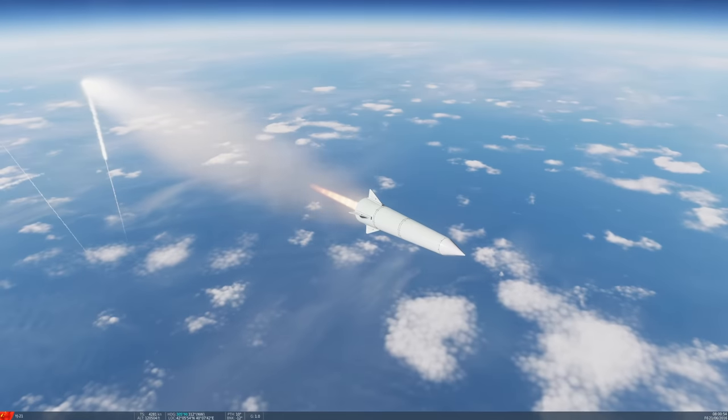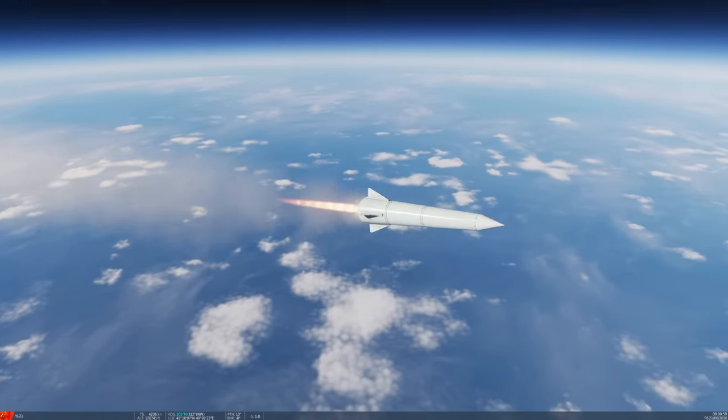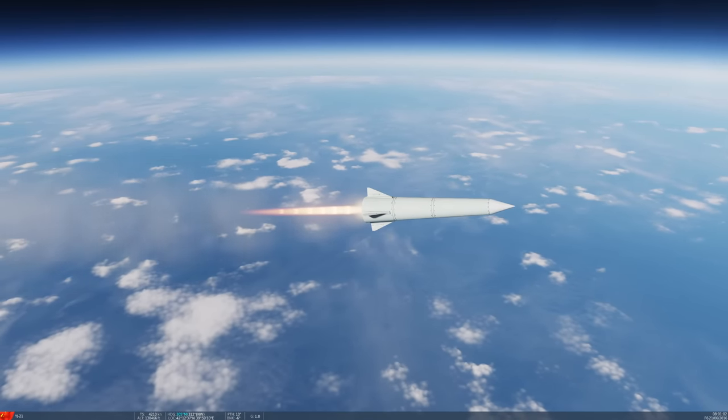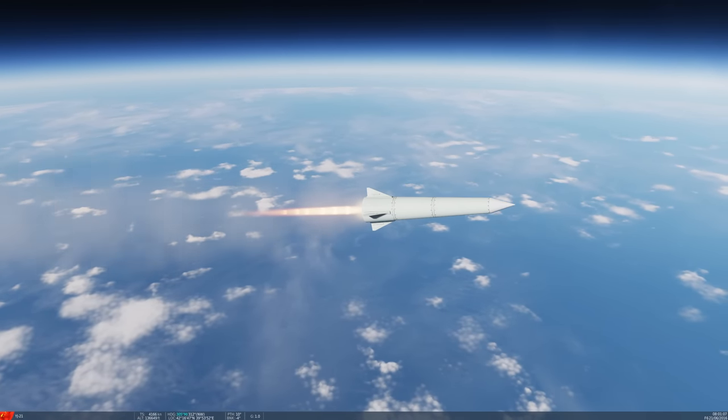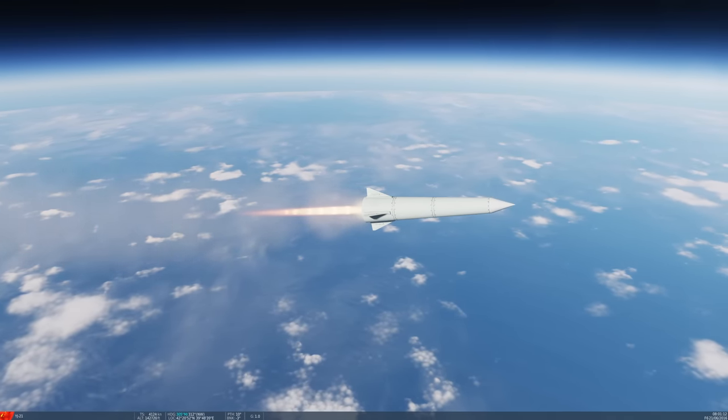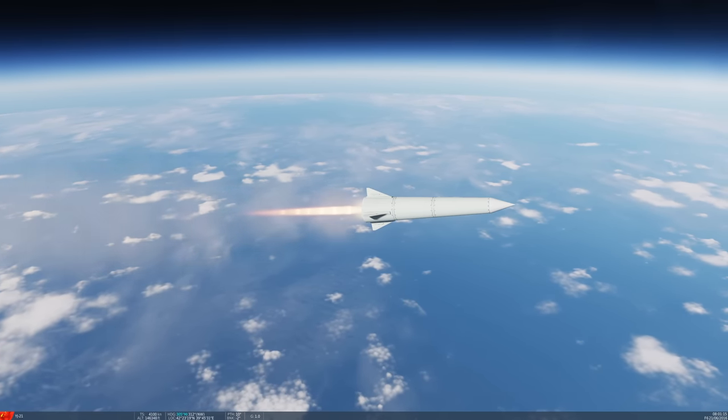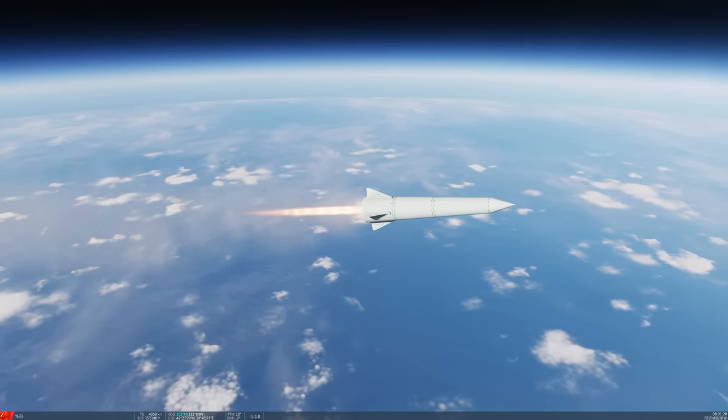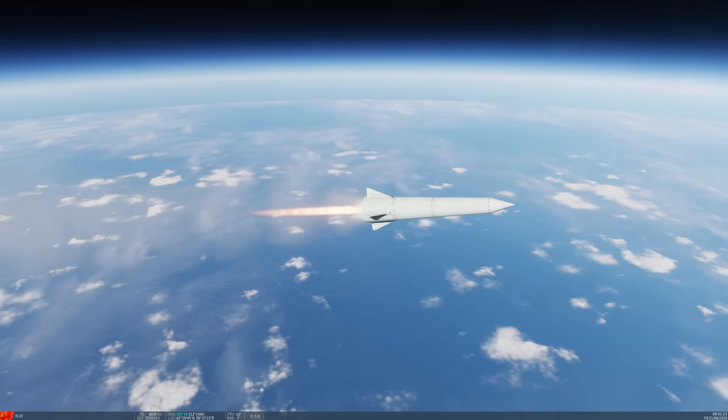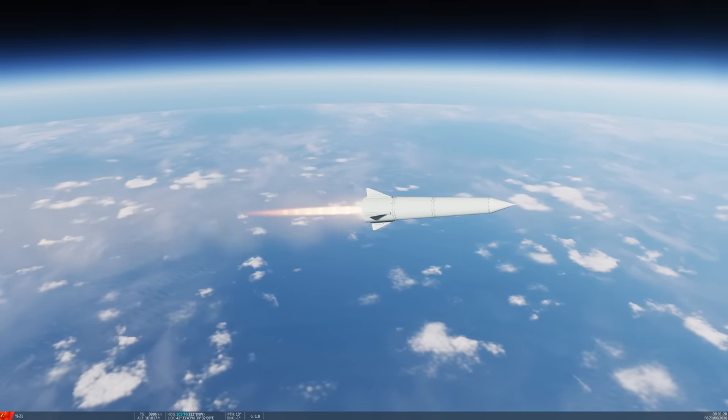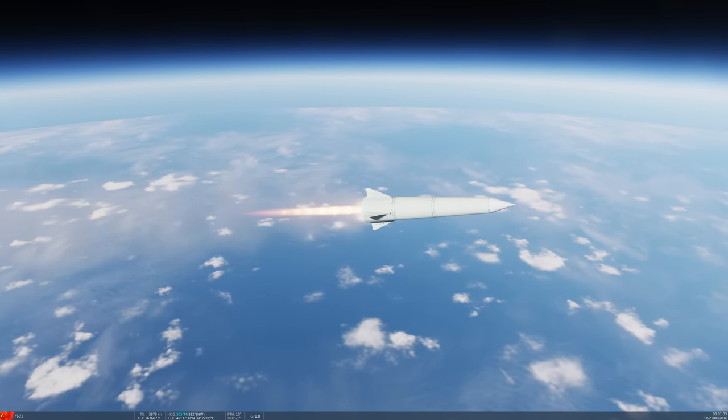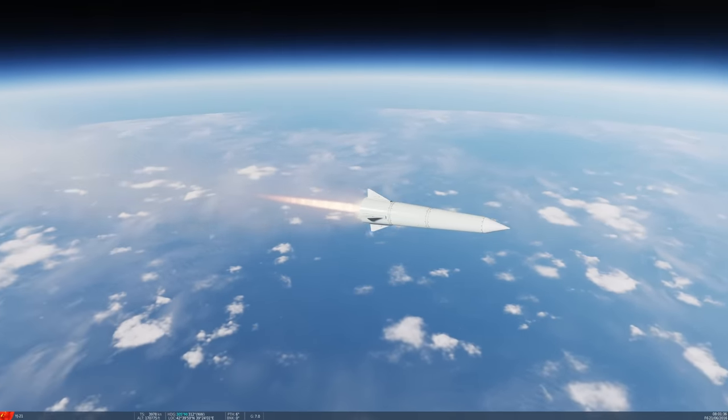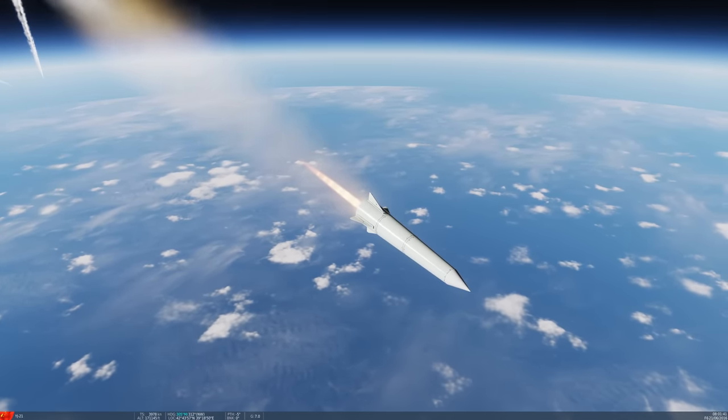These suckers are all the way up at 122,000 feet, 126,000 feet. Now they're going at 4,200, 4,000 knots. We're going to have to do some math here. So 4,000 knots, that's 4,600 miles per hour. That's about Mach 6. They're doing Mach 6. On paper, the YJ-21 is supposed to do anywhere between Mach 6 and Mach 10.